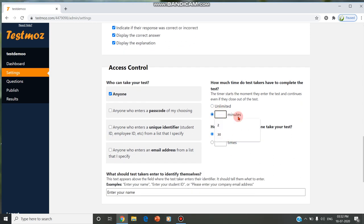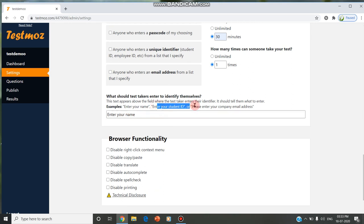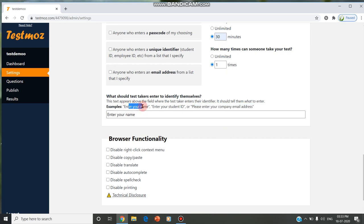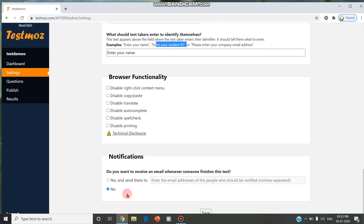The time limit, for example, you can mention 30 minutes for 50 questions, and how many times they can attend the test also can be mentioned. After entering the URL, you can ask them to enter their name, or the student ID, or the company email address, or mail ID, or register number, etc. A notification can be given. You can save the settings.